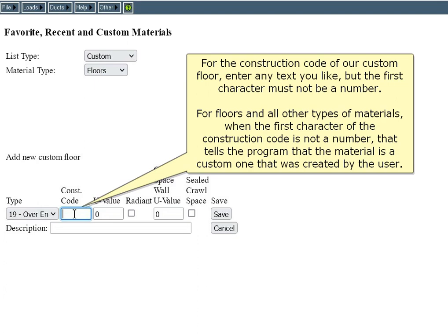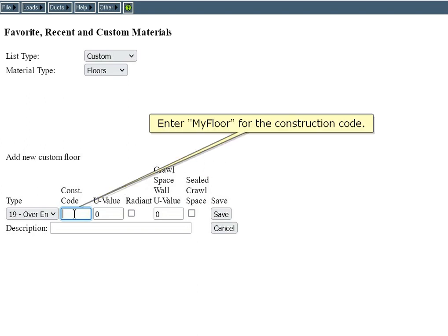For floors and all other types of materials, when the first character of the construction code is not a number, that tells the program that the material is a custom one created by the user. Enter 'My Floor' for the construction code.